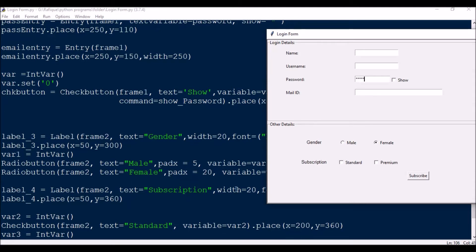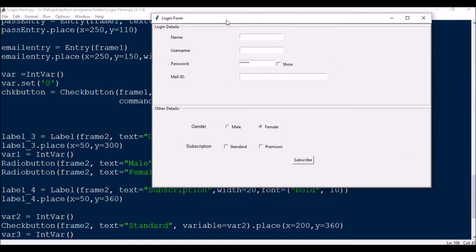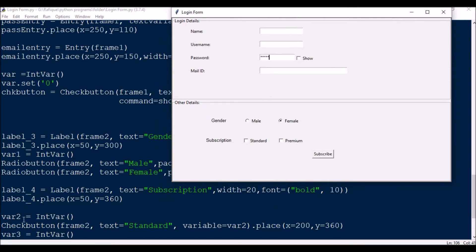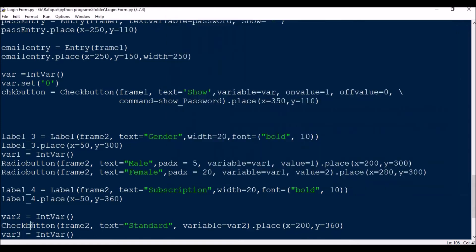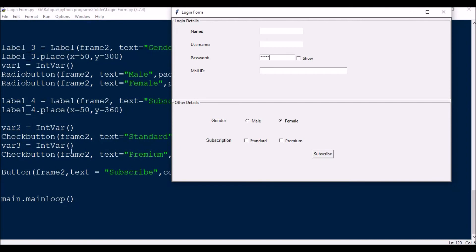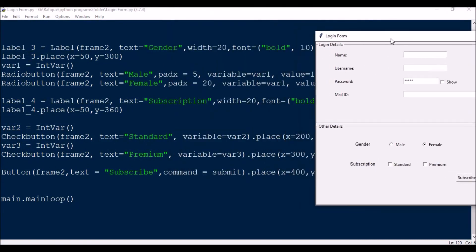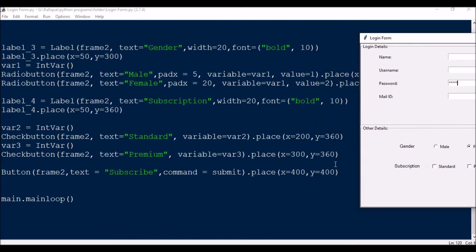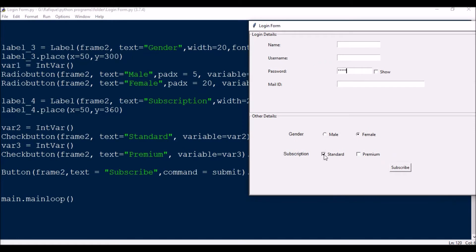Next I have a label for subscription. For the subscription check buttons, var2 = IntVar() for 'Standard' and var3 = IntVar() for 'Premium'. The Standard check button is in frame2 placed at x=200, y=360 inline. Similarly for Premium I have var3. You can check both, or have them on or off independently.